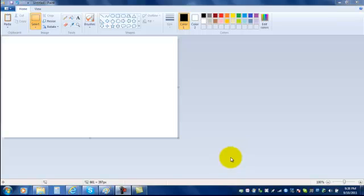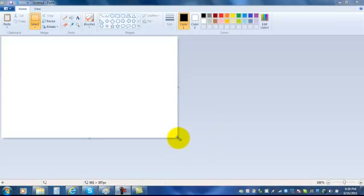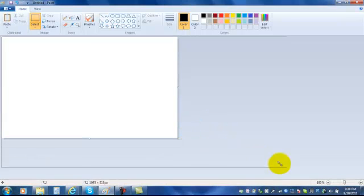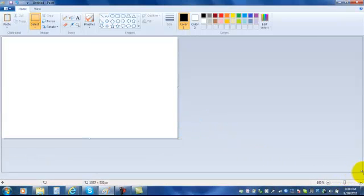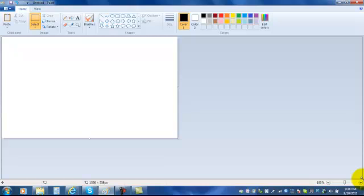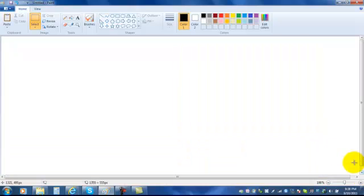In this video, I'm going to show you the basics of how to use Paint 2010. First, after you open the program, you'll want to drag the screen to the corner to fill up the whole screen.